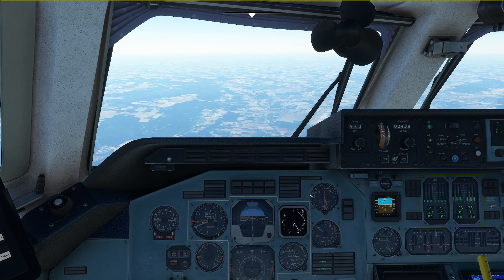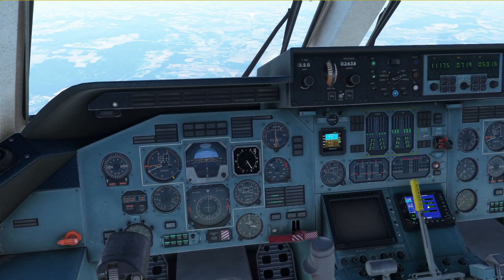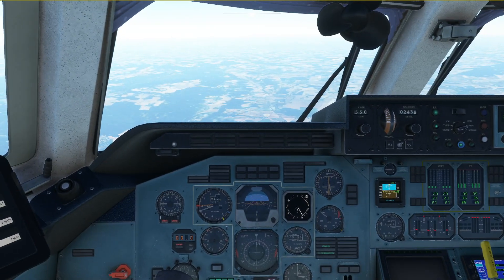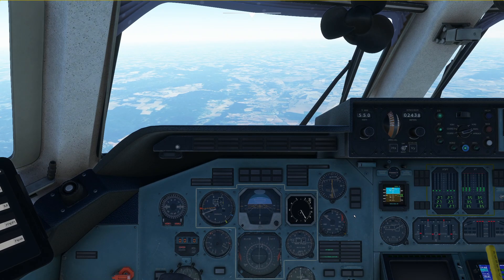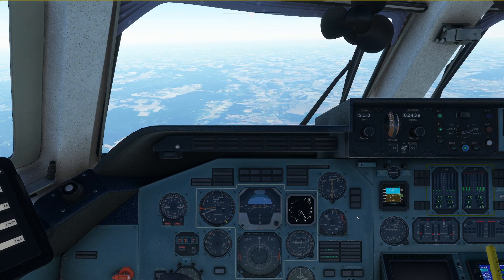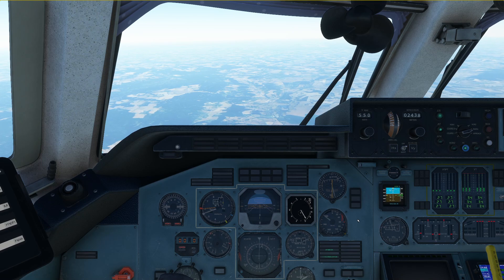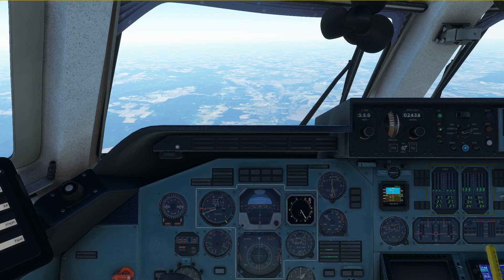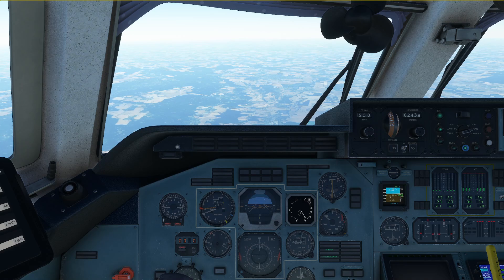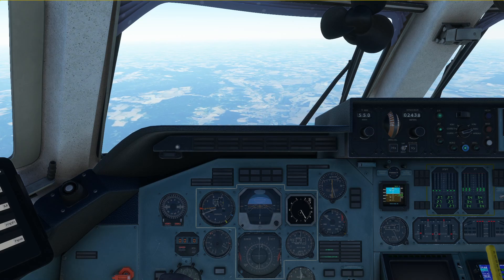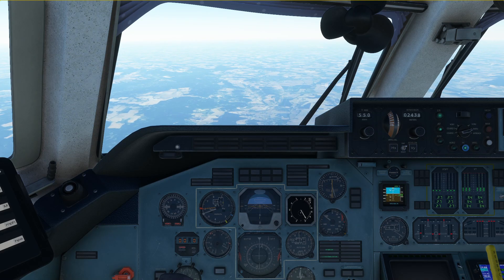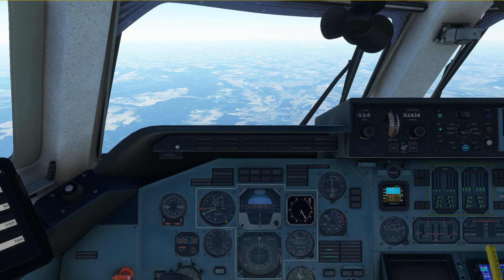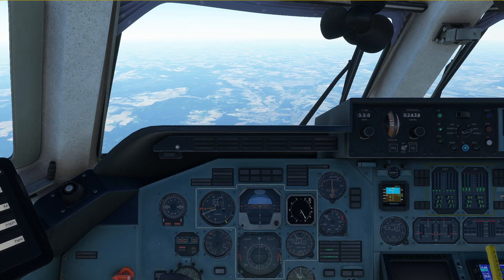From now on we are basically just going to follow the vertical speed target down. I'll see you again in the next video when we have reached 10,000 feet, from where I'm going to show you how to fly the approach in this airplane. Thank you very much for watching. If you want to support the channel you can use the buy me a coffee link in the video description below, or by becoming a channel member which gives you exclusive early access to new videos. See you on the next one.